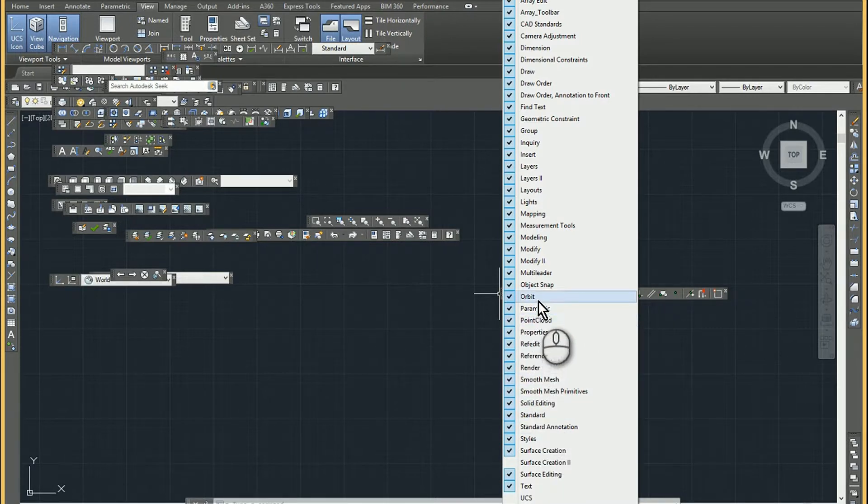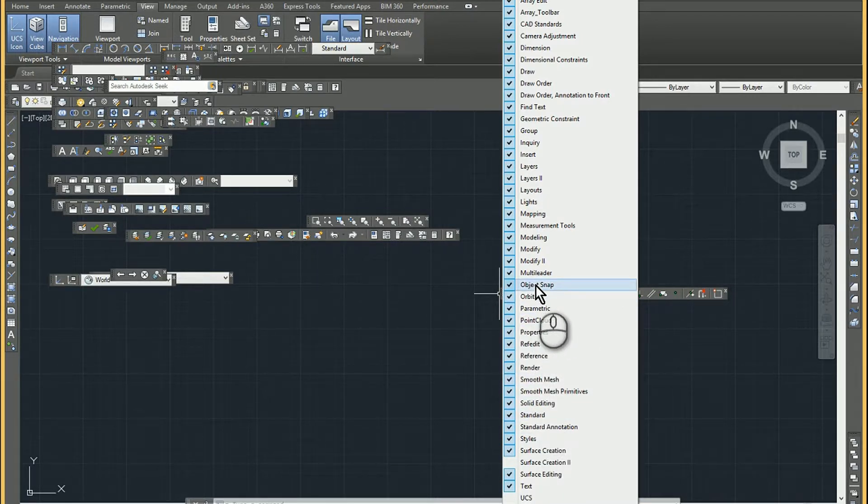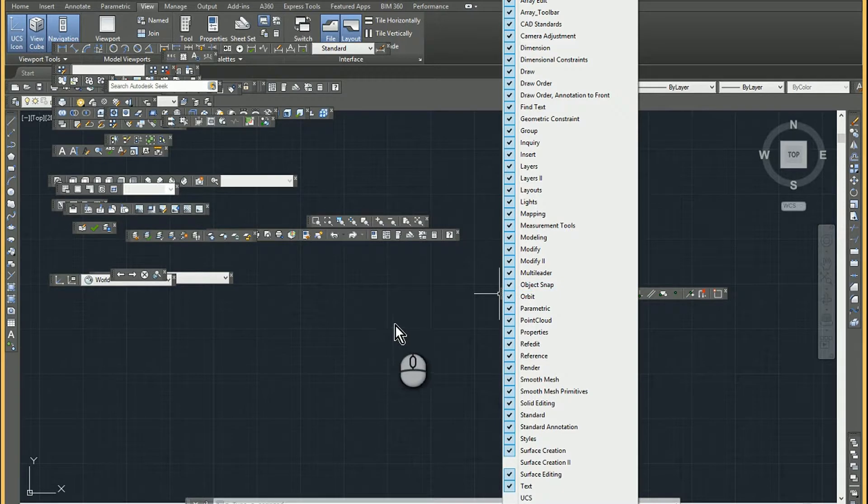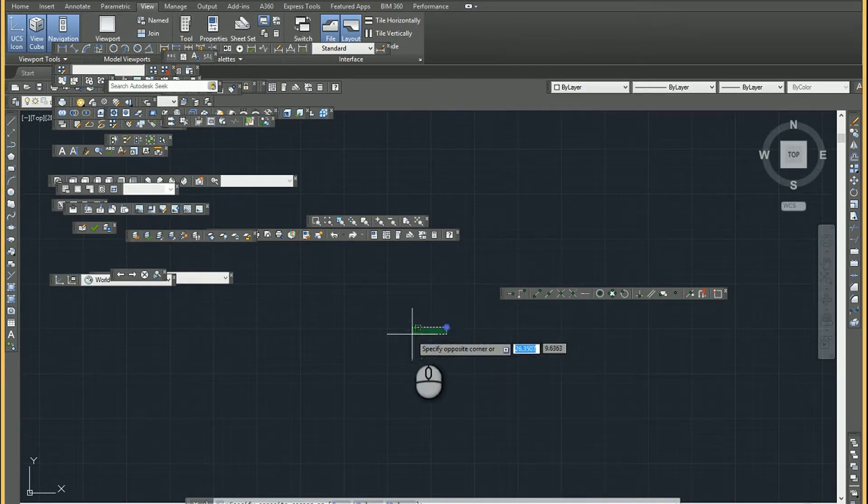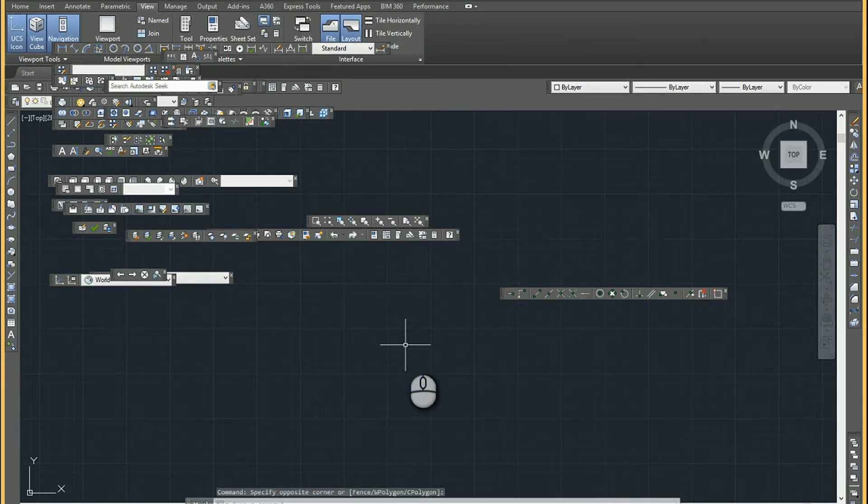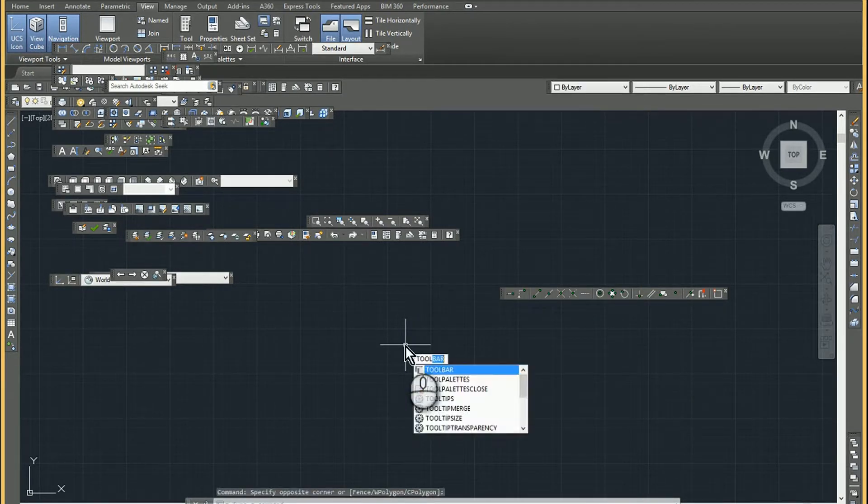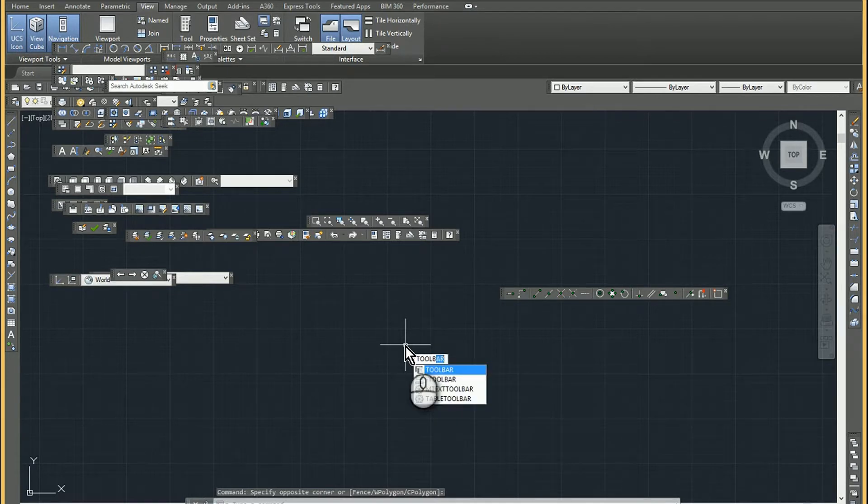So the person I was working with was very interested in the object snap toolbar. So if that's the only one that we want to use, we can go ahead and type in toolbar again, because I'm overwhelmed.